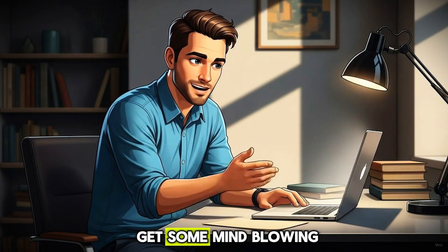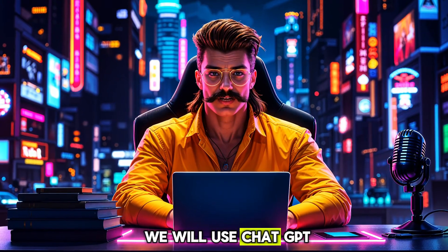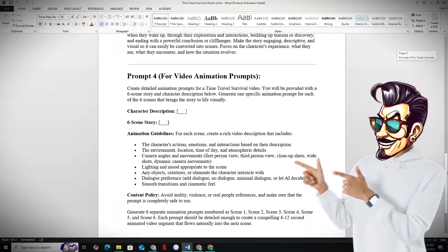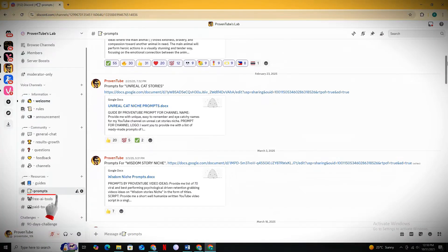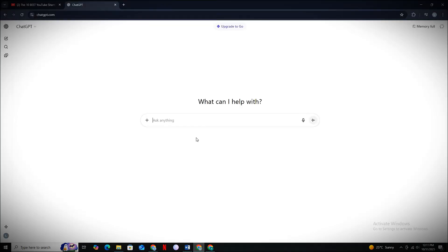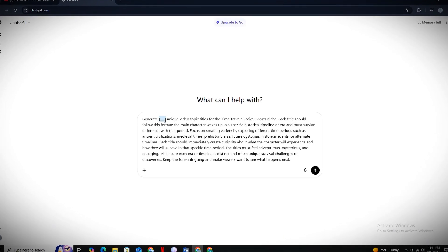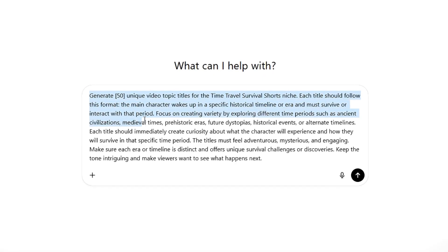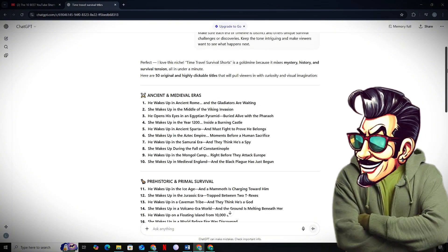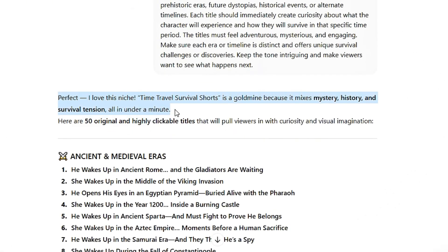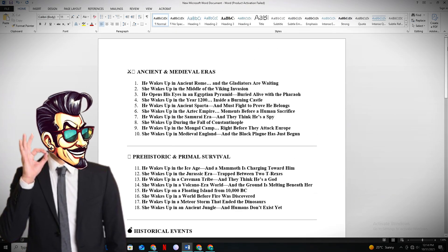First, we are going to get some mind-blowing video ideas using ChatGPT. To get your job done inside GPT, you need special prompts which I have created for you. All of these prompts are listed inside a Google document, which you can download from the prompts channel inside my Discord server — link in the description. Simply copy and paste the first prompt inside GPT, fill in the empty placeholders for the number of topics you want, and GPT will spit out the best video topics you need. You can copy-paste this entire topics list into a notepad and create videos on each one by one.